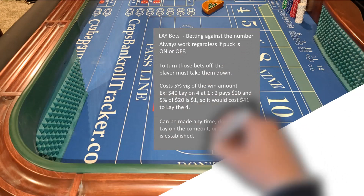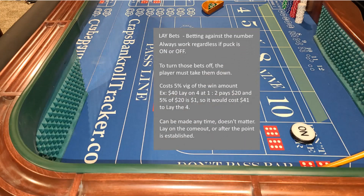Lay bets involve betting against a number. They always work regardless of whether the puck is on or off — to turn those bets off, the player must take them down. They cost a 5% VIG of the win amount. Example: a $40 lay on the 4 at 1 to 2 pays $20, and 5% of $20 is $1, so it would cost $41 to lay the 4. Lay bets can be made at any time, on the come-out or after the point is established.